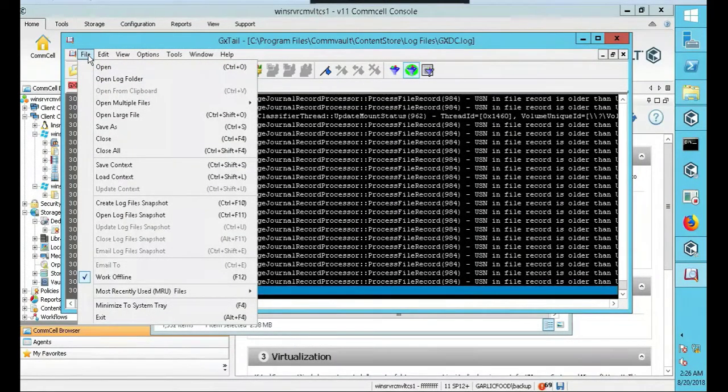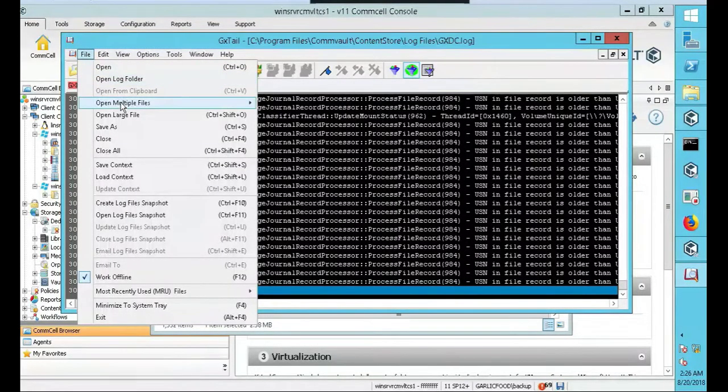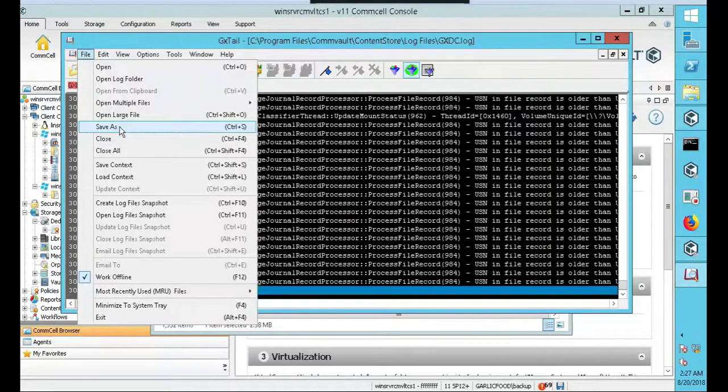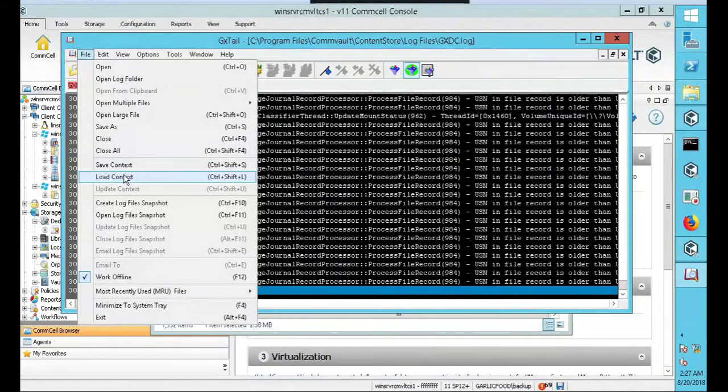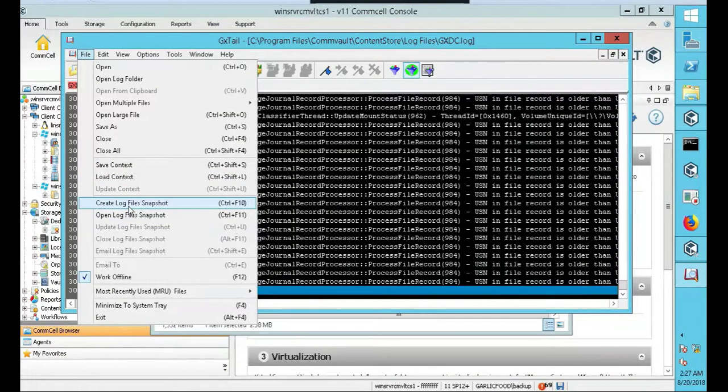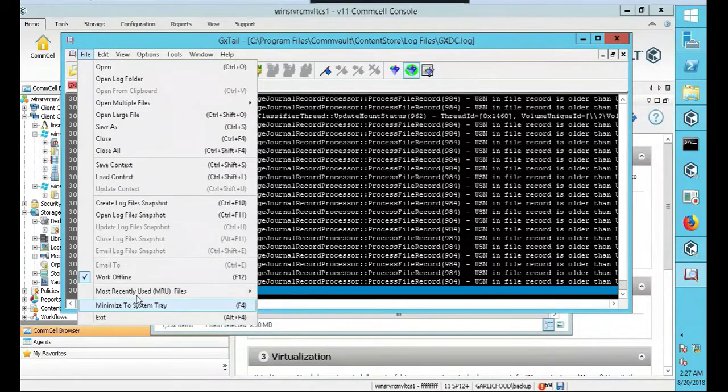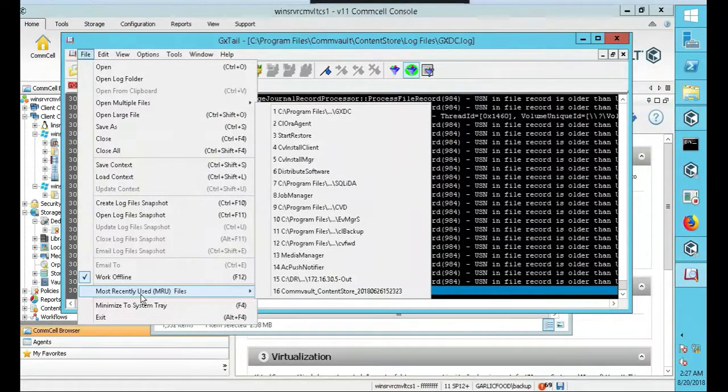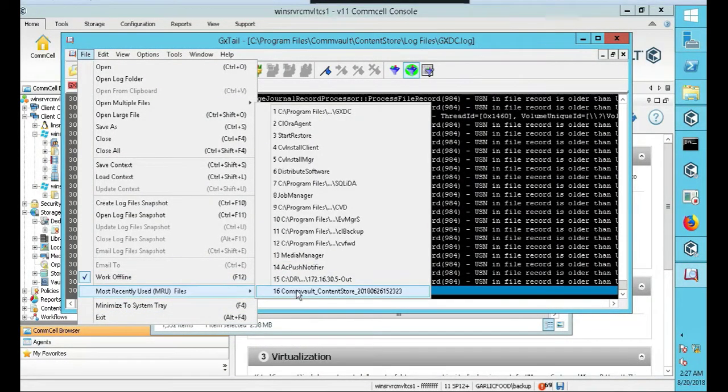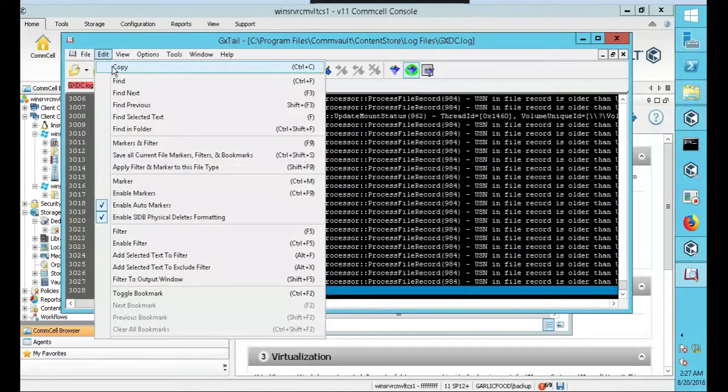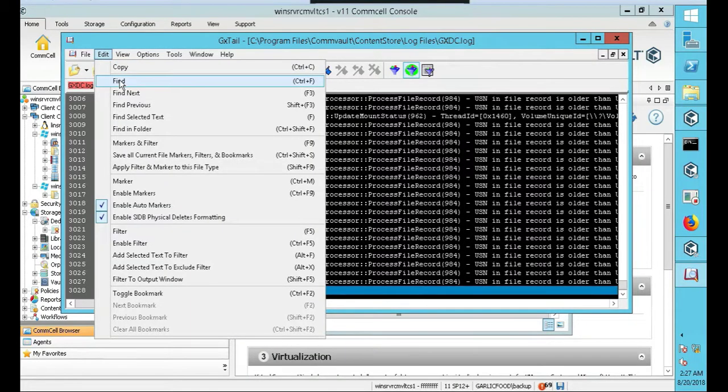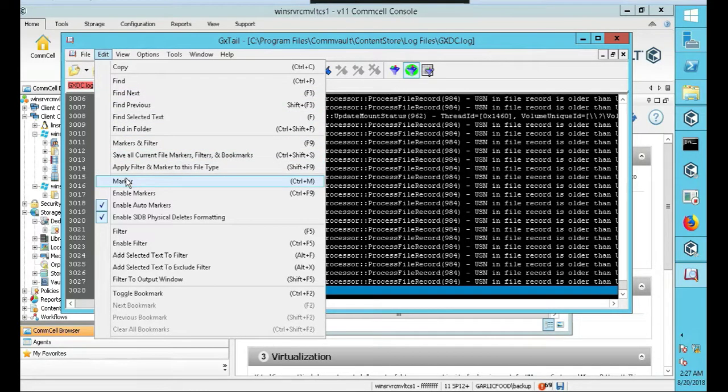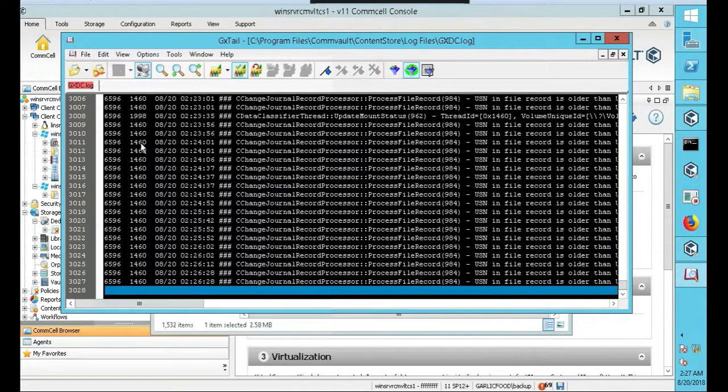For instance, let's just go through them. You got file, you can open a log folder, multiple files. You can save a log. You can save the content. You can load content. You can create a log file snapshot. You can minimize, most recently used. What have you used recently? Files. You can do edit. So you can copy it. You can find something. Find like a job ID.